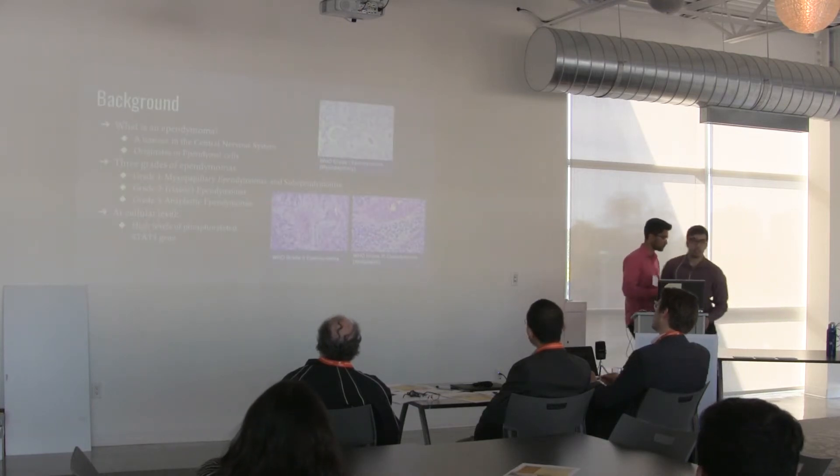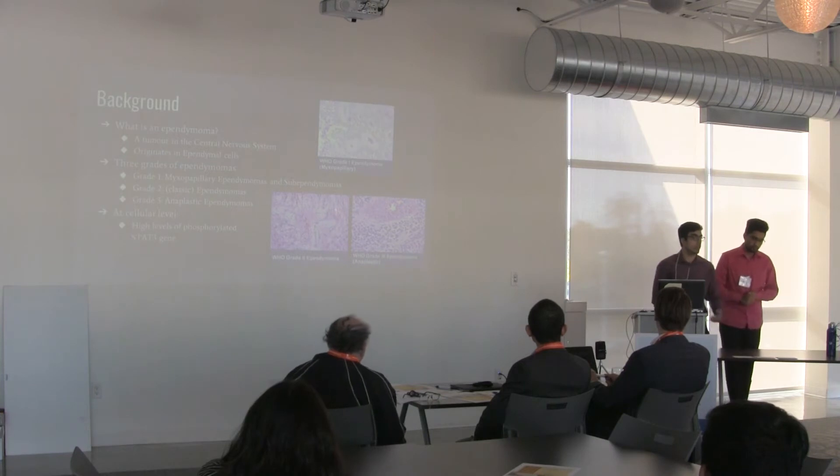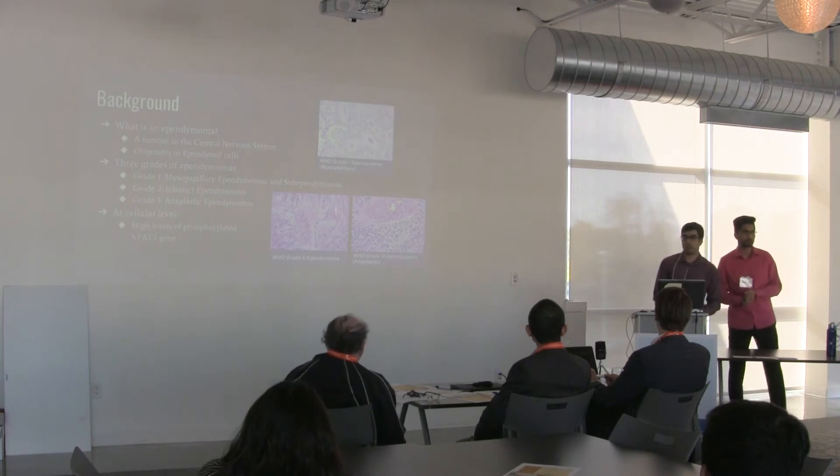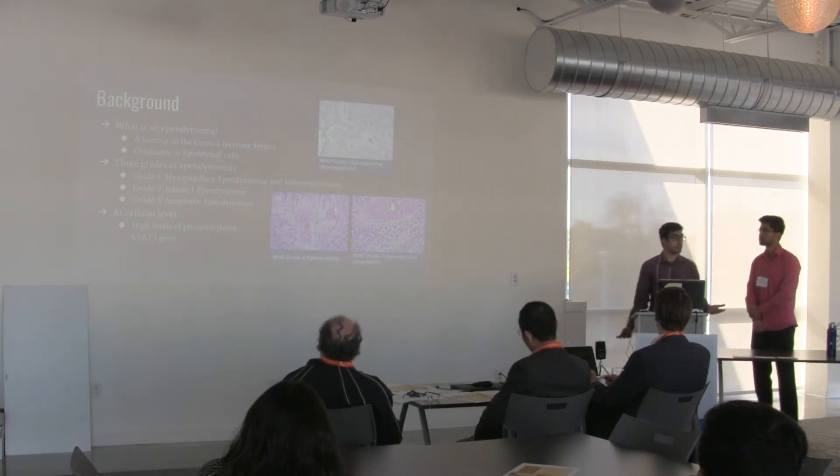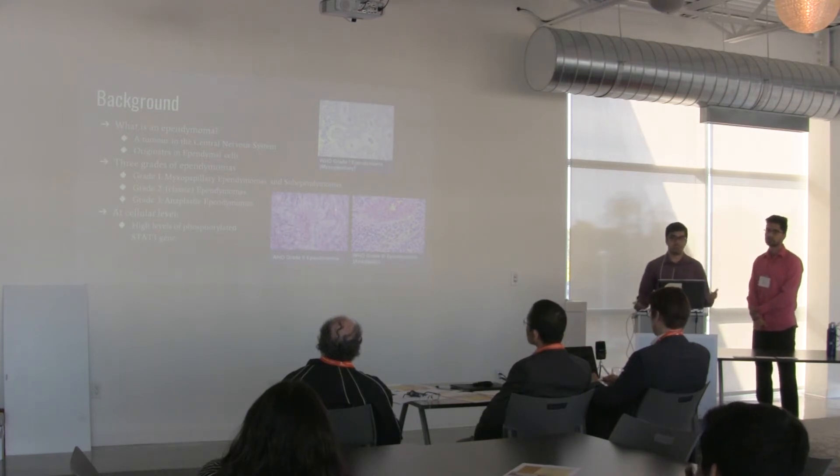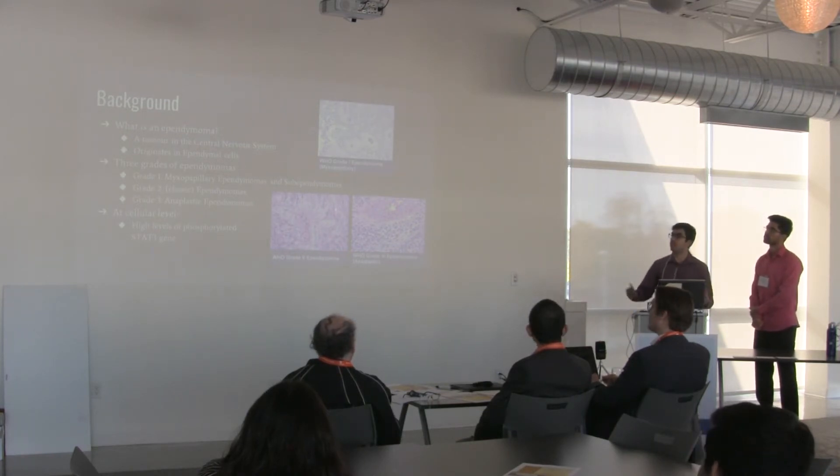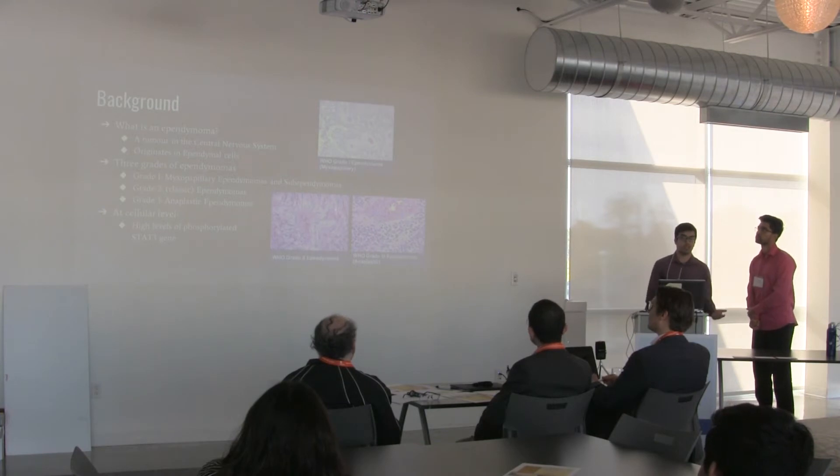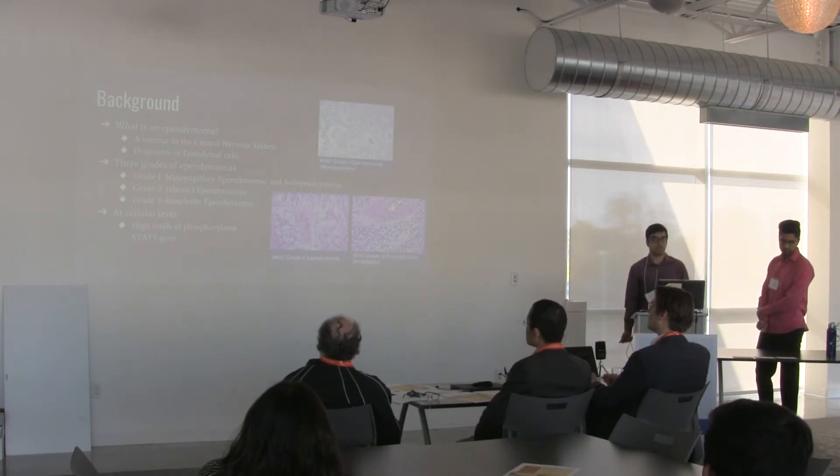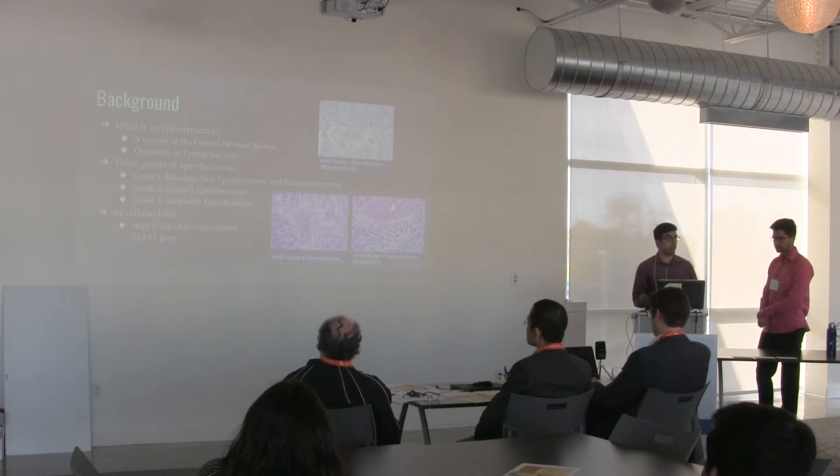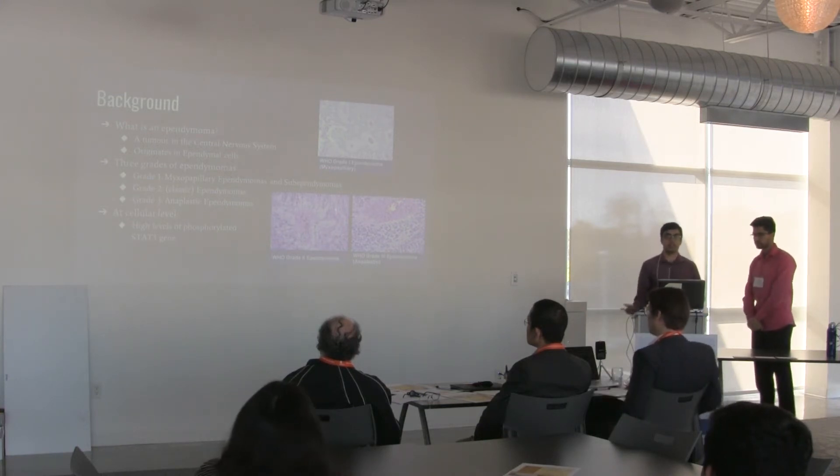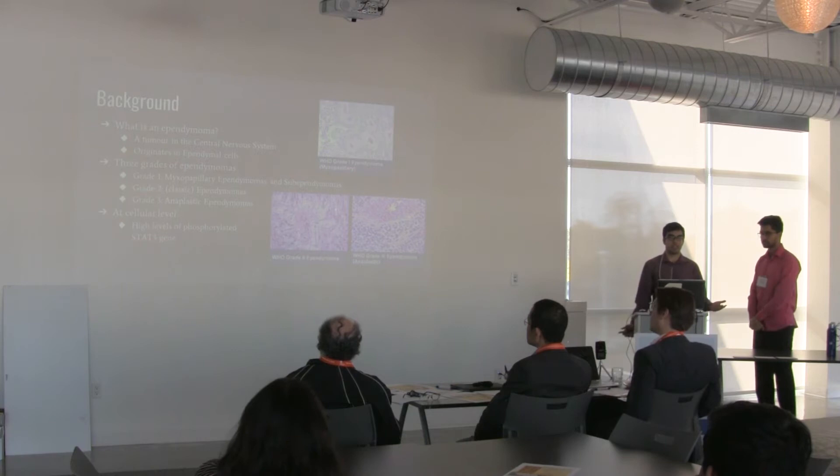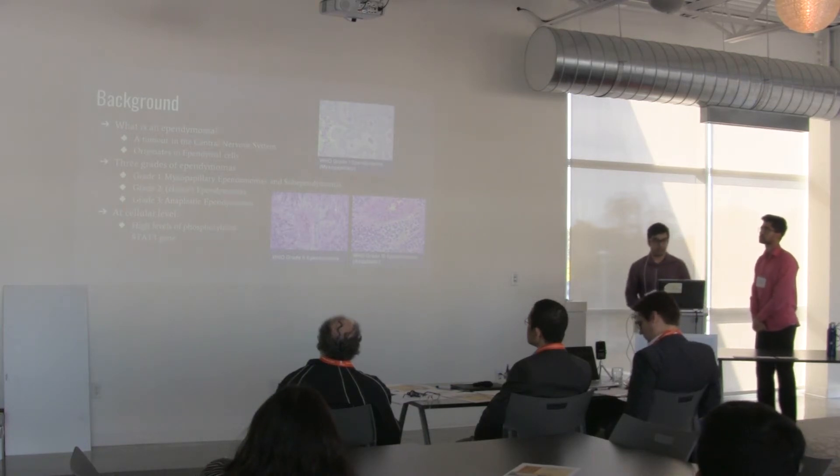So I'd like to begin by giving all of you an introduction to what ependymomas truly are. Essentially, what is an ependymoma? An ependymoma is a tumor in the central nervous system which originates from ependymal cells. Now these ependymal cells are lining the ventricles of the brain and other parts of the CNS, and produce something called CSF fluid.